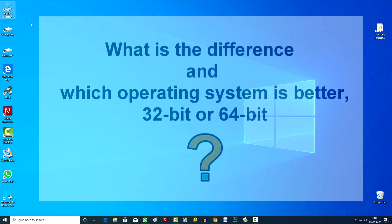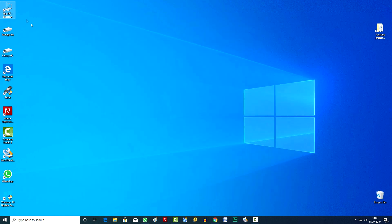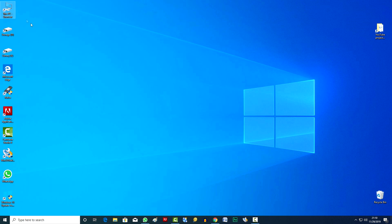Hello. Welcome to the educational video. Today we are discussing the question, what is the difference and which operating system is better, 32-bit or 64-bit? We will not dive into the technical details, but try to find a simple and understandable answer for the average computer user.